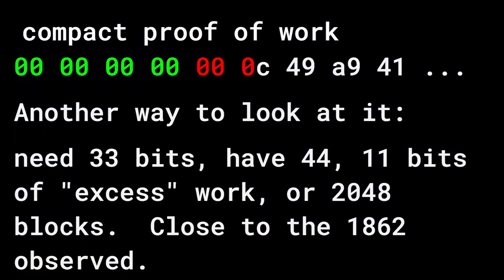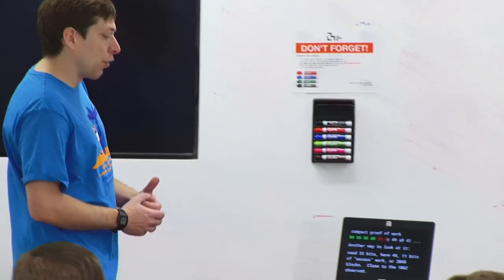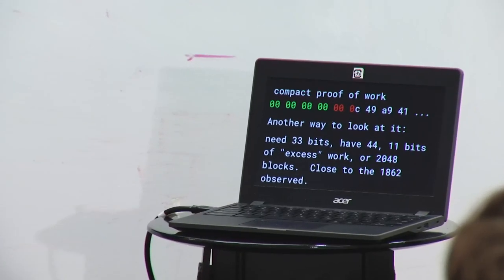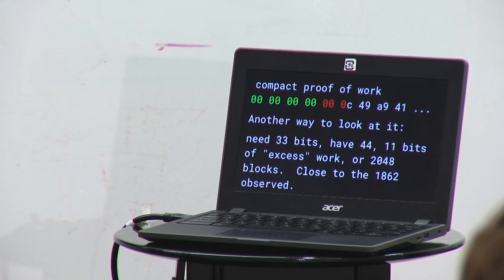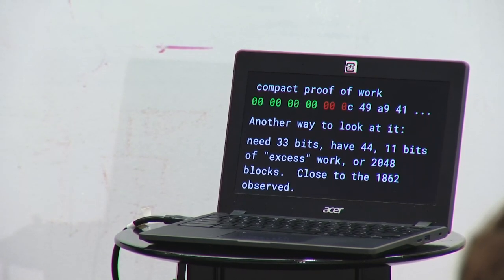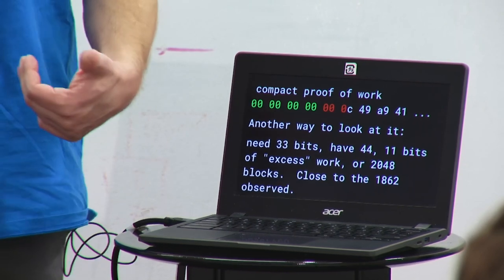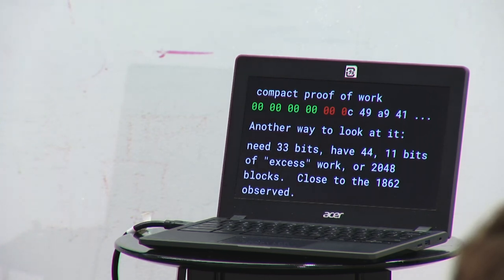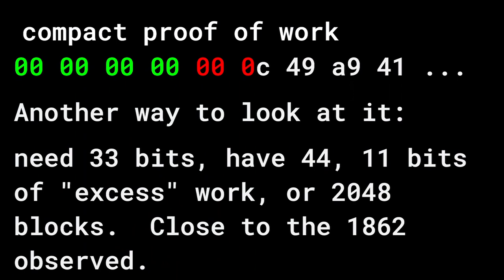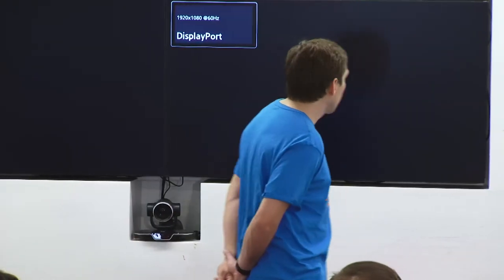Another way to look at it: we needed 33 bits for a valid block. We have 44 bits here. That's 11 bits extra — 11 bits of being lucky. 2 to the 11 is 2,048, which is pretty close to the 1,862 blocks we actually performed. So in this case we were a little lucky. We might have only had 2 to the 10, and then we could only prove 8 trillion work instead of 16 trillion. So there are probabilities here.